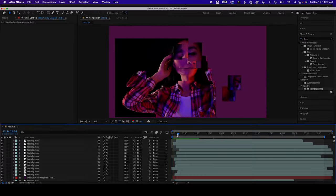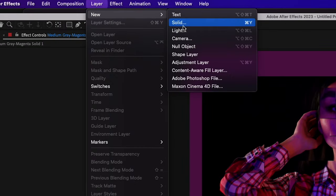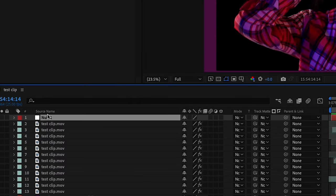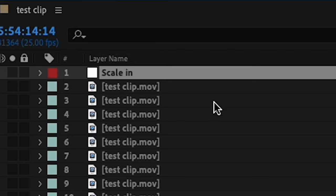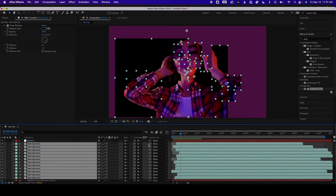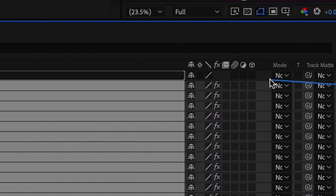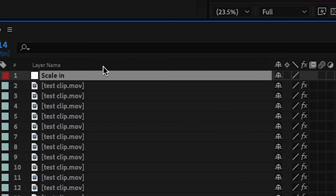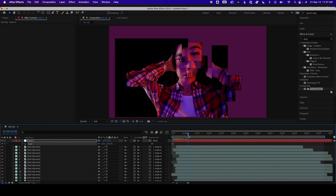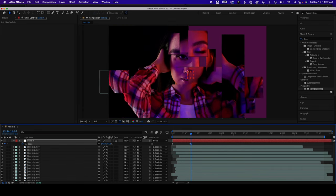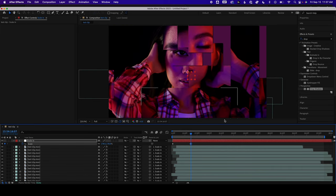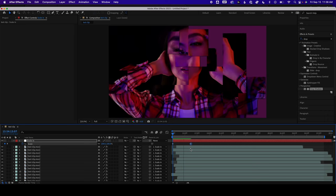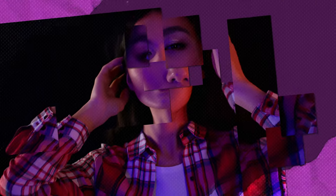Now to add movement to the whole scene we'll go into layer, new, null object, rename this if you'd like, then highlight all your other layers and parent them to your null object. And whatever keyframes you create under your null object will then be applied to everything. In this case I'm going to do the same thing and do a scale in. Finally we can add some stuff from my paper assets pack to stylize it a bit more.